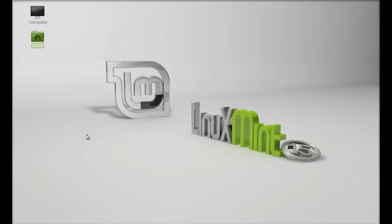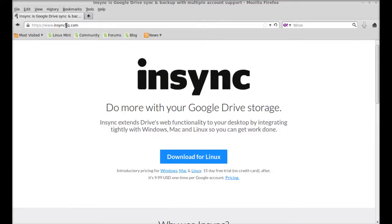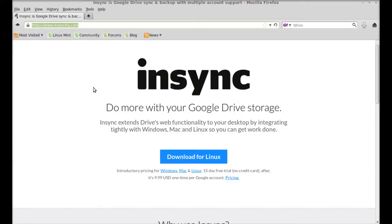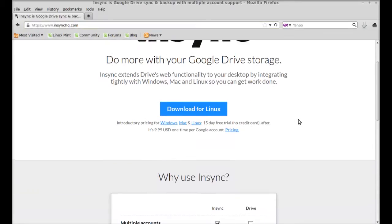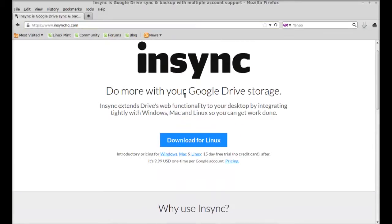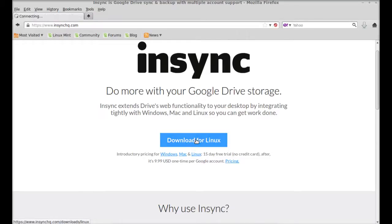To install, open the internet browser and enter this URL: insinkhq.com. This is from where you can download Insync, and here you can find the download link for Linux. Just click on it to open.